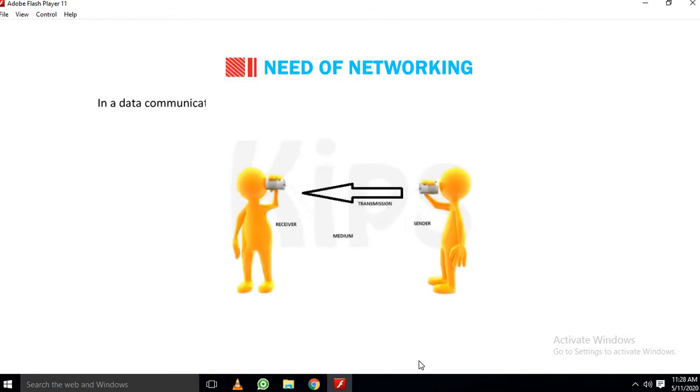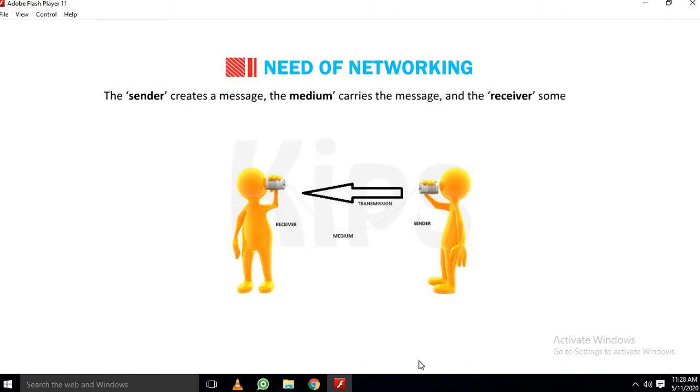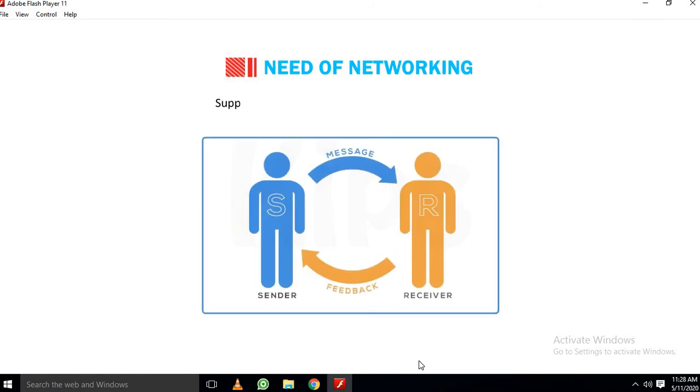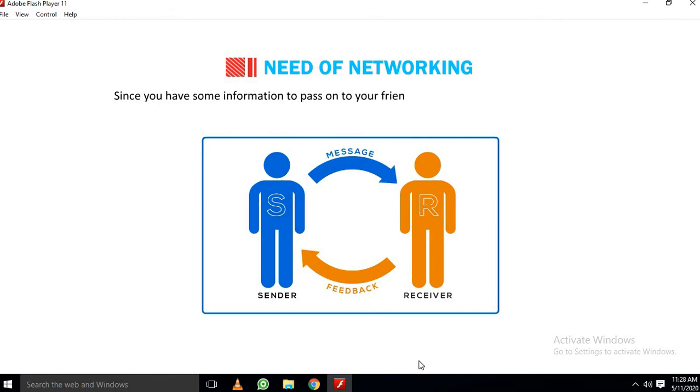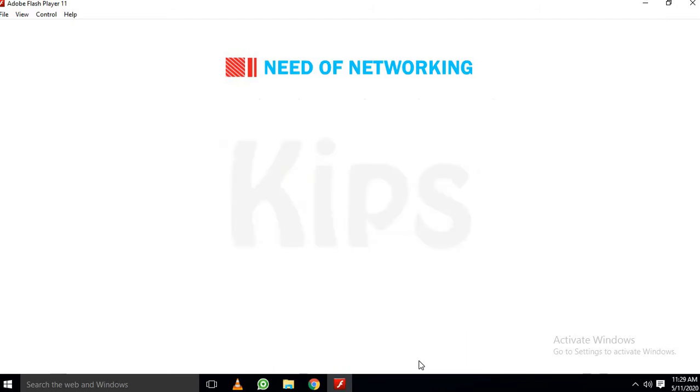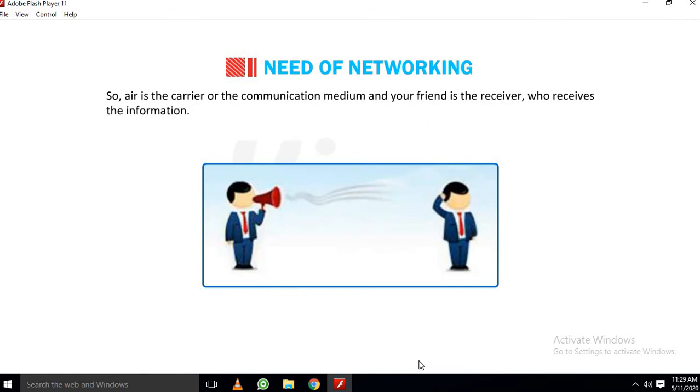In a data communication system, a message is transferred from one point to another via a medium. The sender creates a message, the medium carries the message, and the receiver, sometimes called as sync, receives the message. Let us understand with the help of an example. Suppose you want to communicate with your friend. Since you have some information to pass on to your friend, in this communication system, you will be a sender. A sender needs a carrier to transmit information to the receiver. So, air is the carrier or the communication medium, and your friend is the receiver, who receives the information.